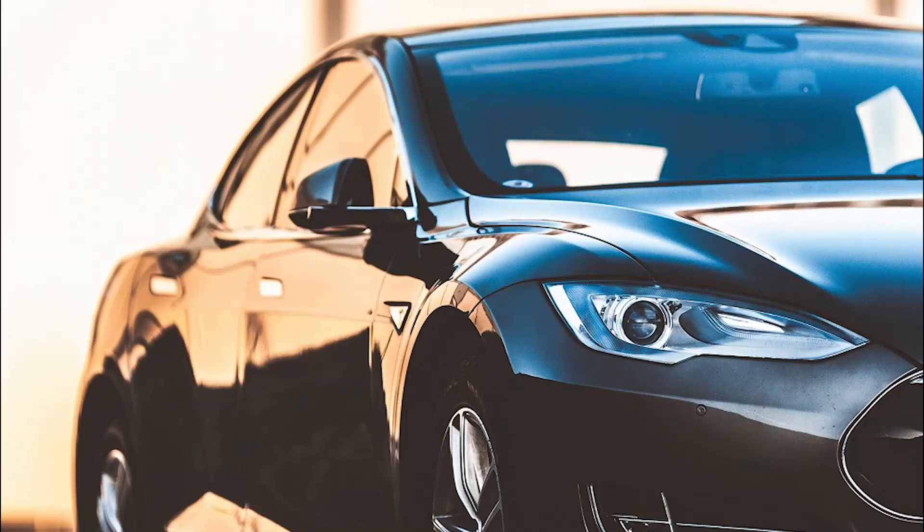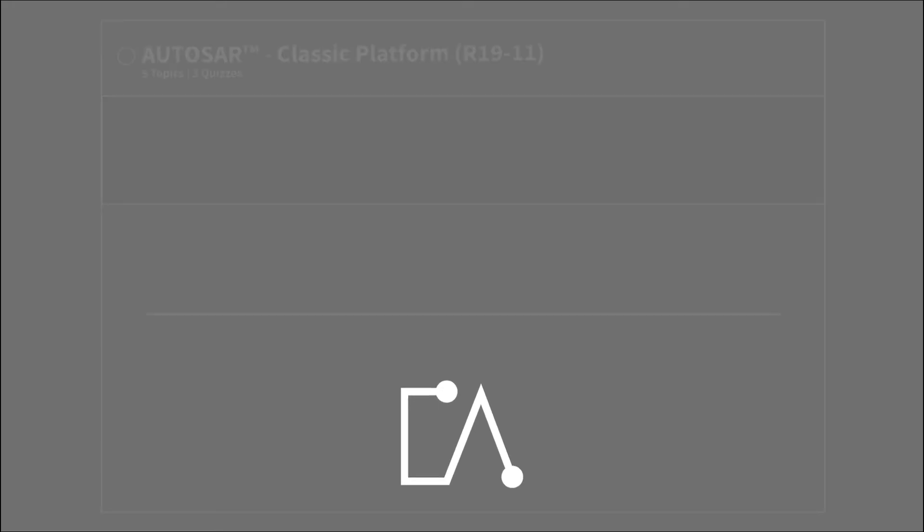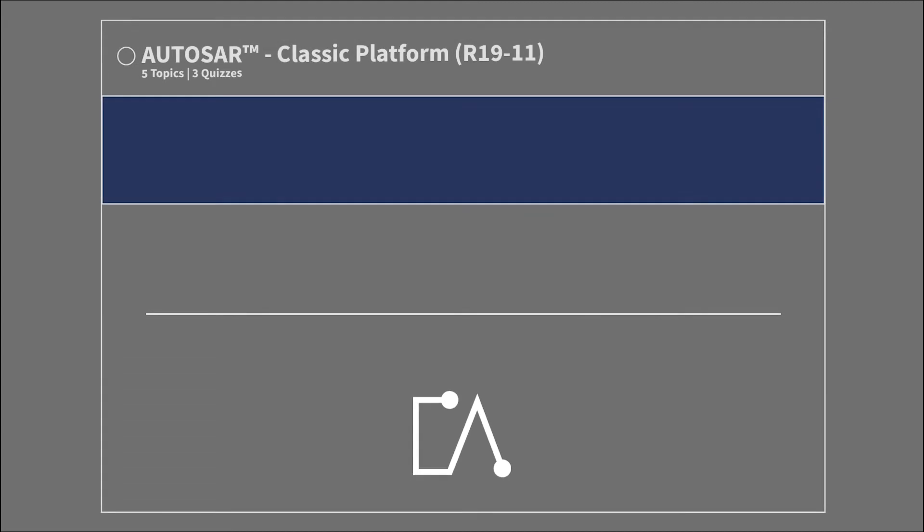Autosar. Classic Platform R1911. Overview.